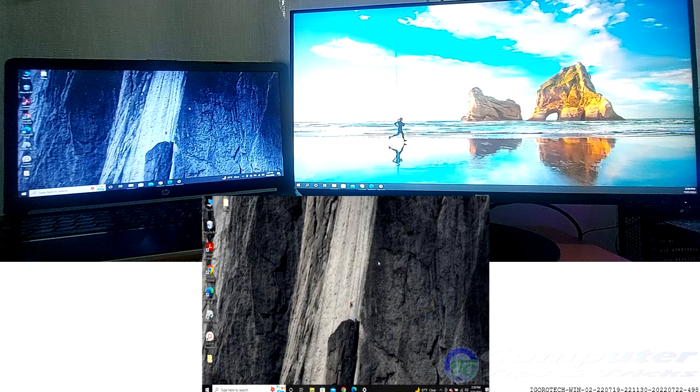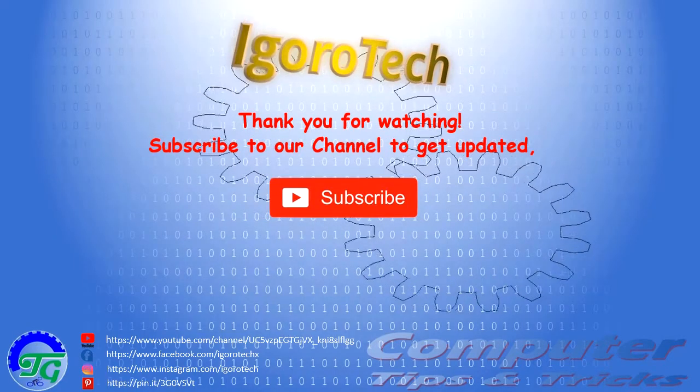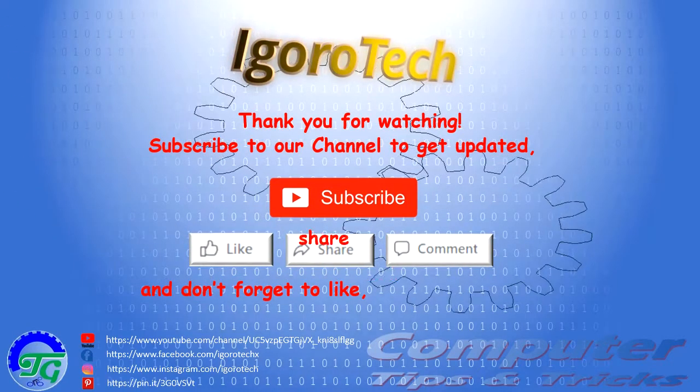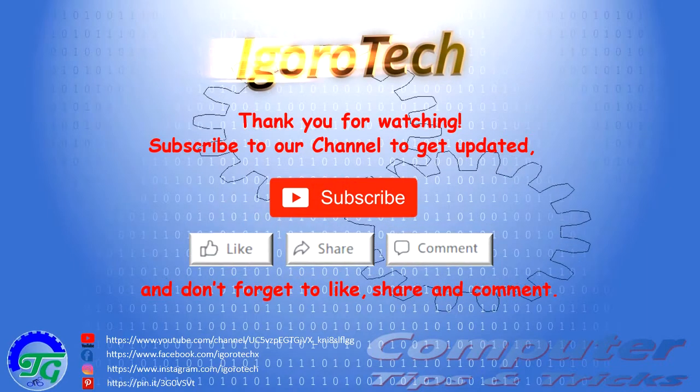If you found this tutorial helpful, please give us a thumbs up and don't forget to subscribe to our YouTube channel. Thank you very much for watching and have a great day.